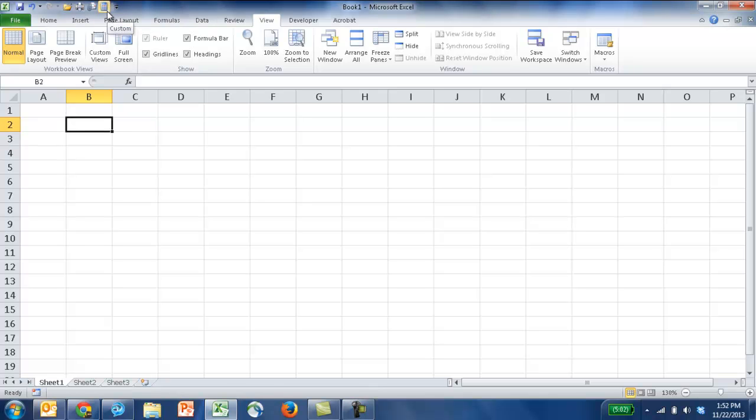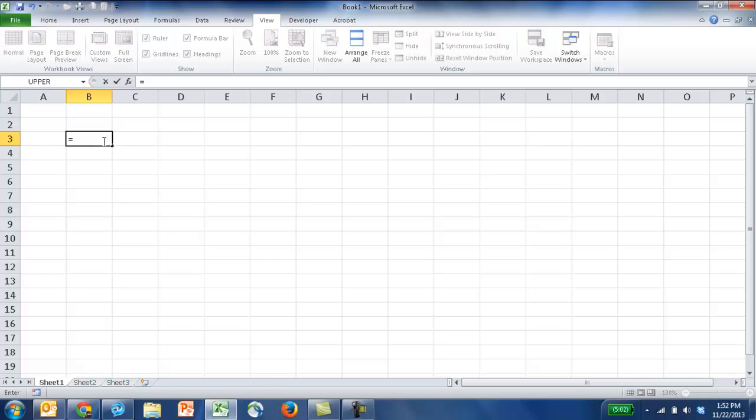So why would I want to cover this? Well, actually, it's kind of a nifty little application. Say, for example, you wanted to do some calculations in Excel. Let's say maybe some multiplication. You just have to do equals 4 times 4. And that's going to be 16.